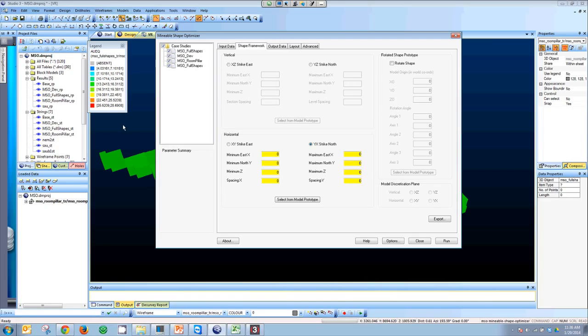The second question was: does this run in 5D Planner as well? It does, as well as Studio 3. Since 2011, you can run MSO in both software packages.